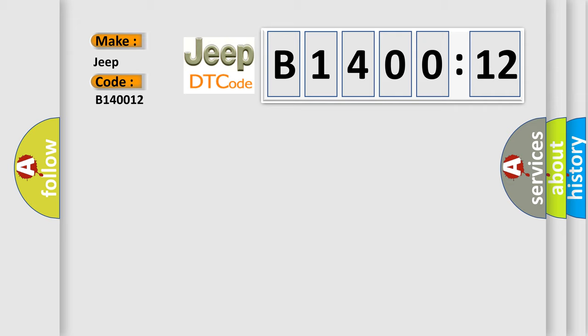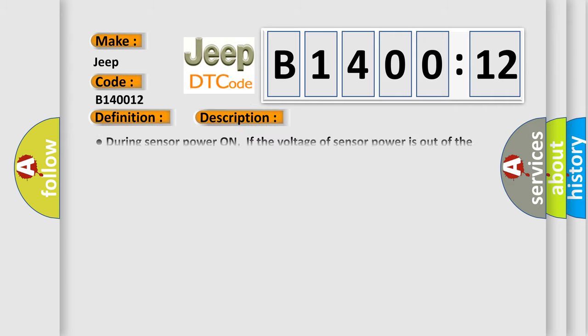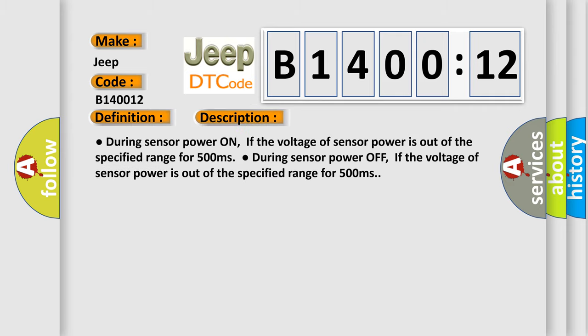The basic definition is ABS sensor supply voltage. During sensor power on, if the voltage of sensor power is out of the specified range for 500 milliseconds; during sensor power off, if the voltage of sensor power is out of the specified range for 500 milliseconds.